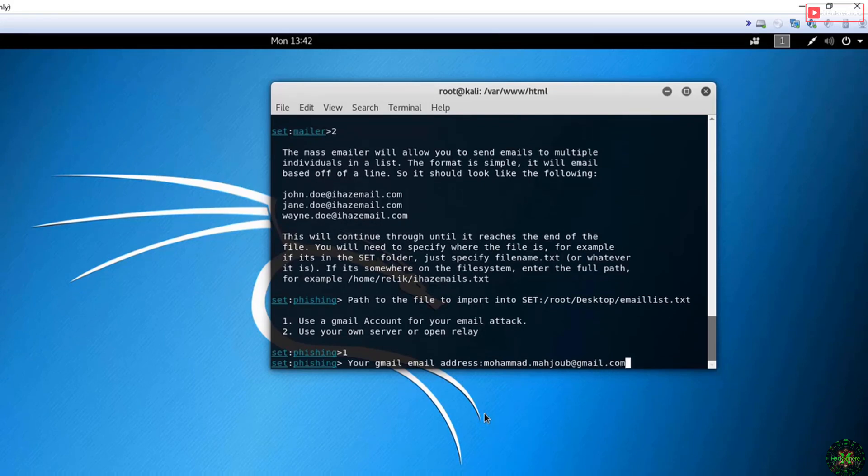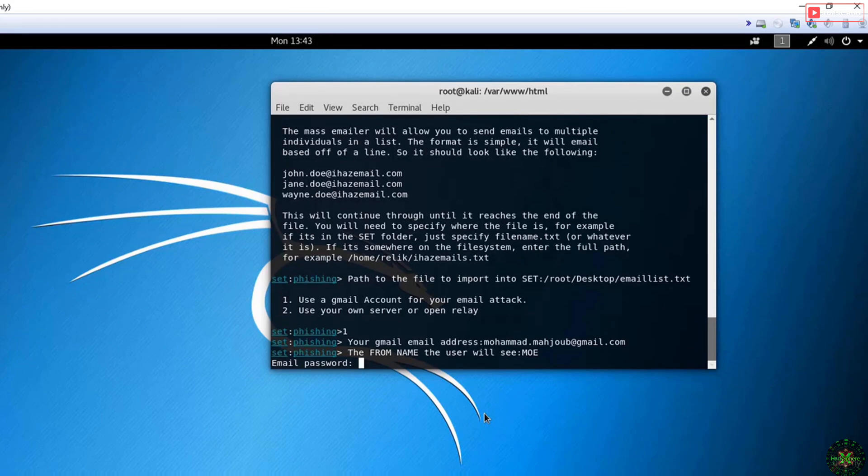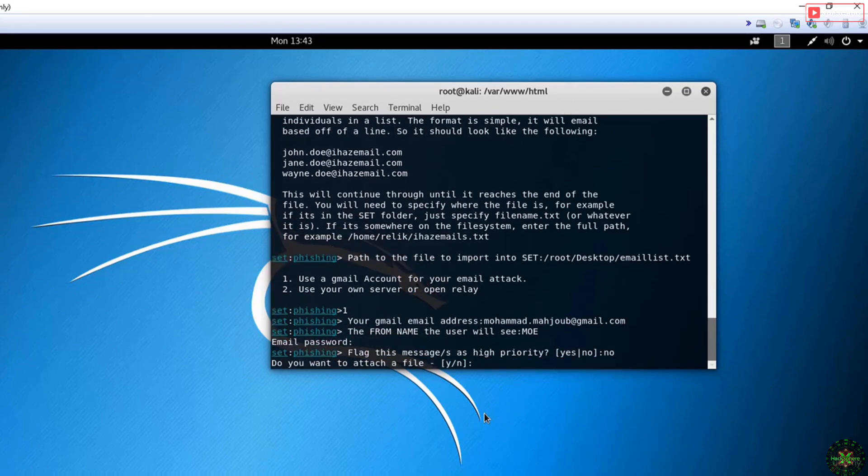The name that will appear is, email password password. Don't flag for higher priority. Do you want to attach a file? I will not attach a file because usually malicious file attachments are blocked at the email control level.